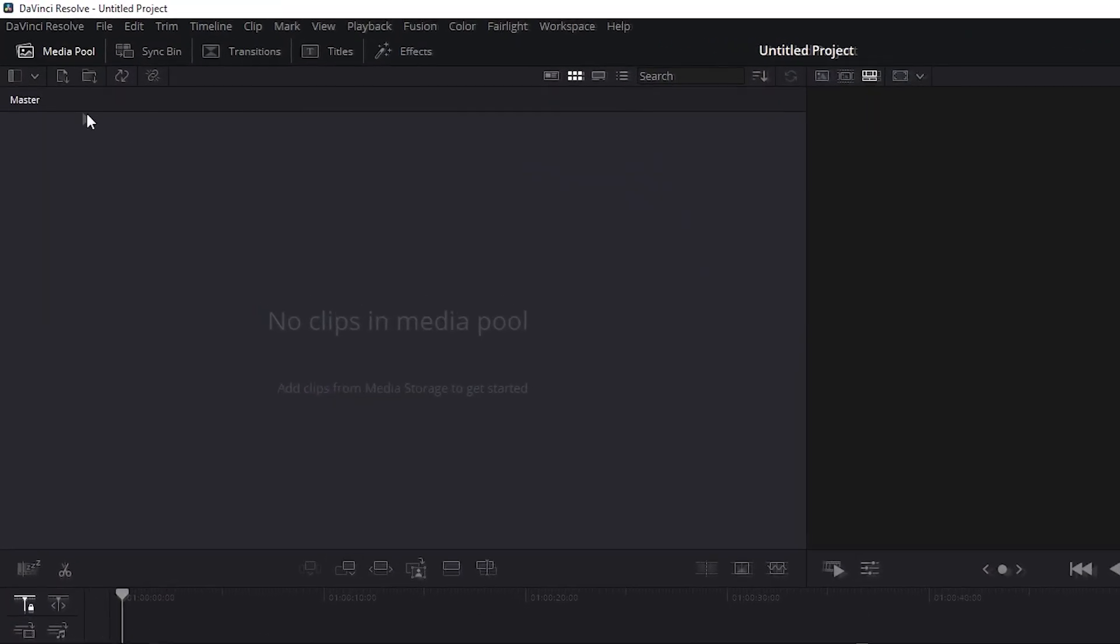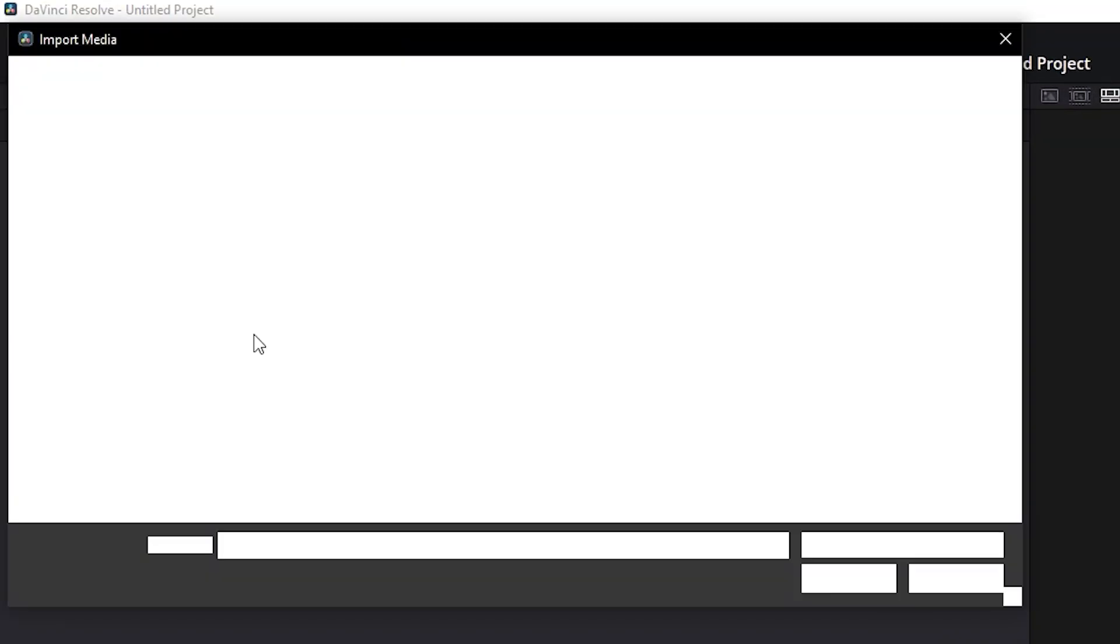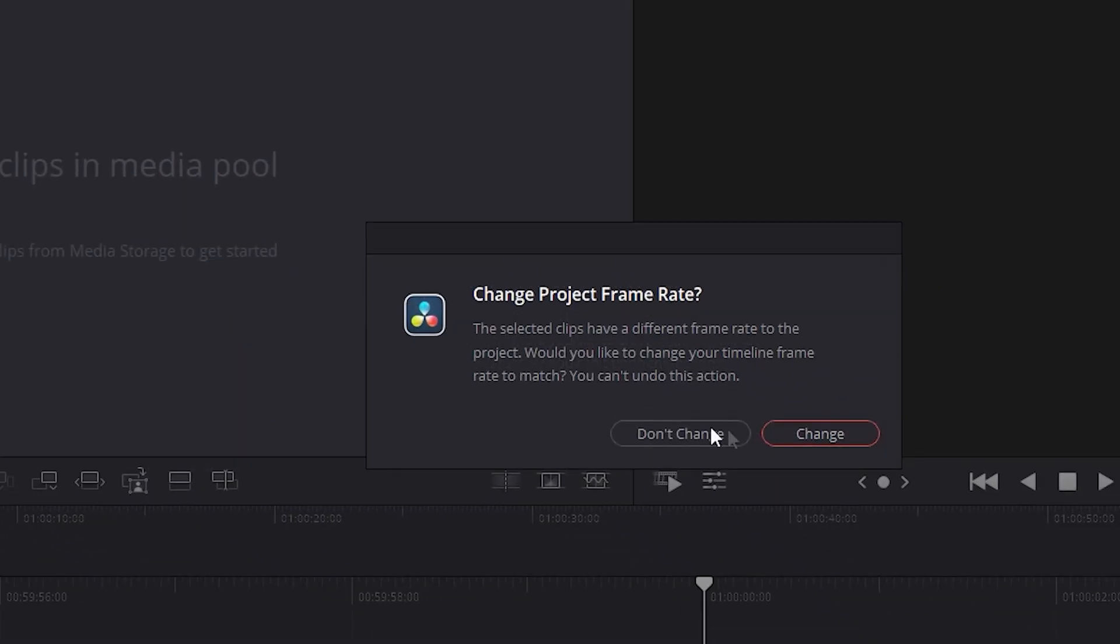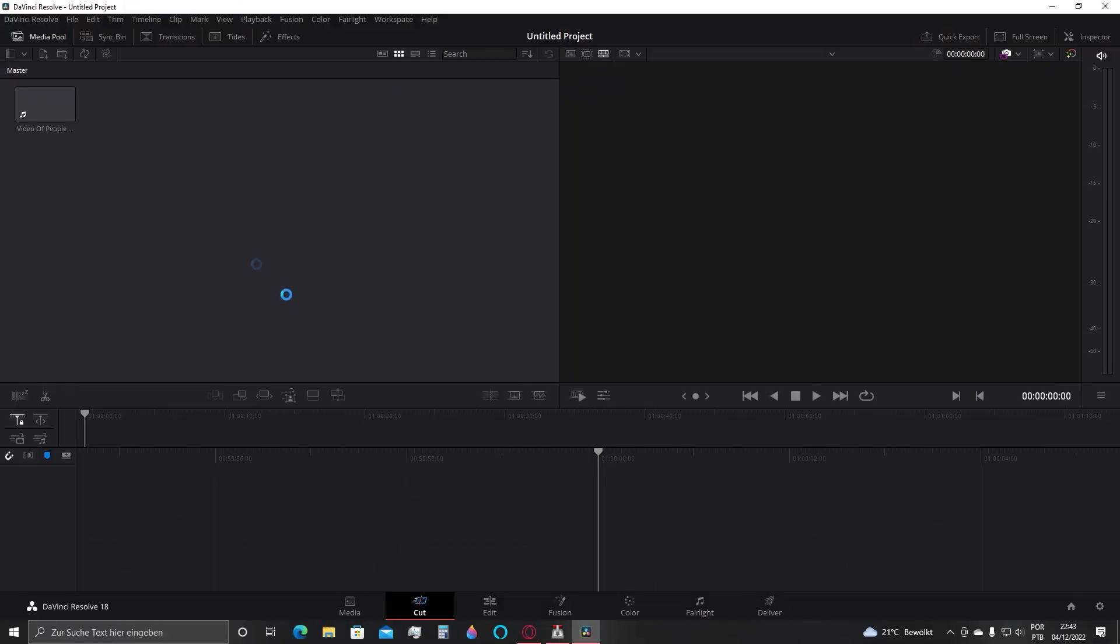Firstly I'll import the media that I want into the timeline. Click here and click and drag the video to your timeline.